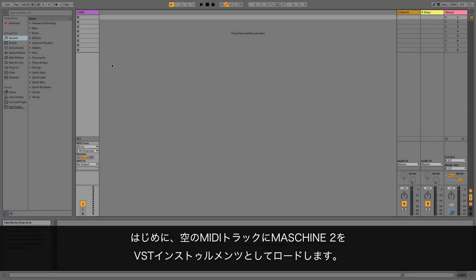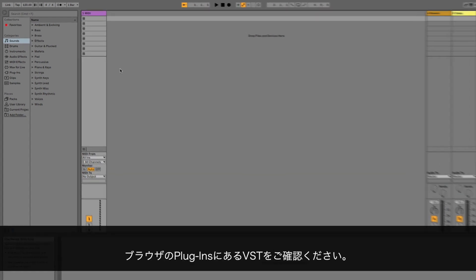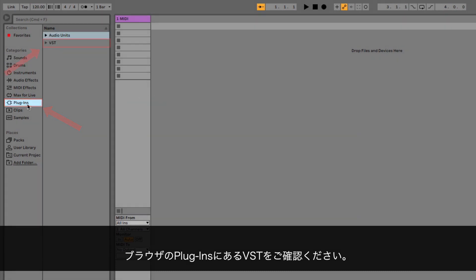First, load Machine 2 as a VST instrument into an empty MIDI track. You can find it in the browser sidebar under Plugins, VST.